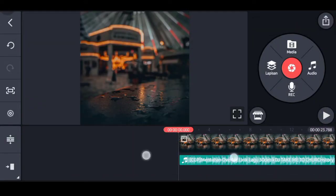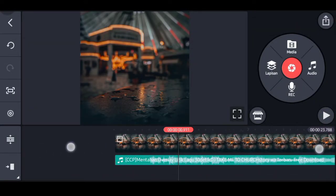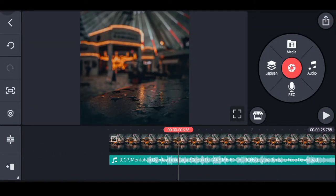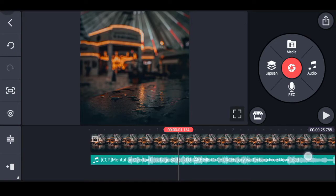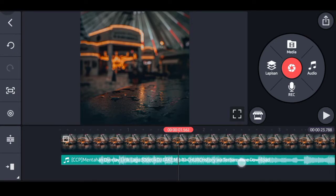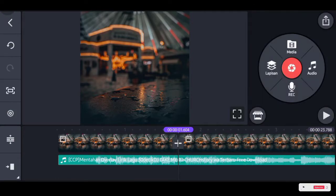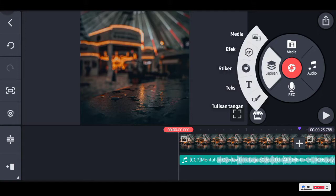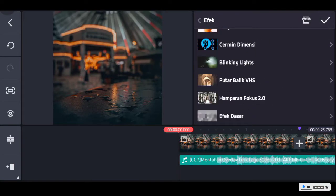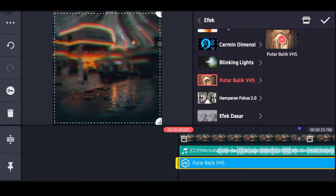Pilih audio dan masukkan mentahan lagu atau backsound-nya. Mulai beri tanda di ukuran 1 detik koma 600. Boleh lebih asal jangan terlalu lebih, dan boleh kurang asal jangan terlalu kurang. Pilih gambarnya, pilih ikon gunting, pilih bagi di fly head. Pergi lagi ke awal, pilih lapisan, pilih efek, dan masukkan nama efeknya VS Rewind atau VHS Balik.